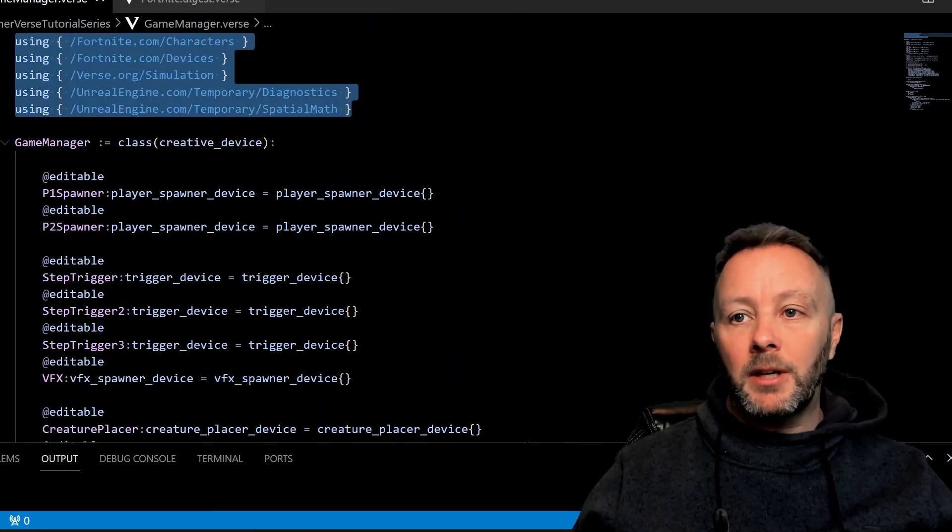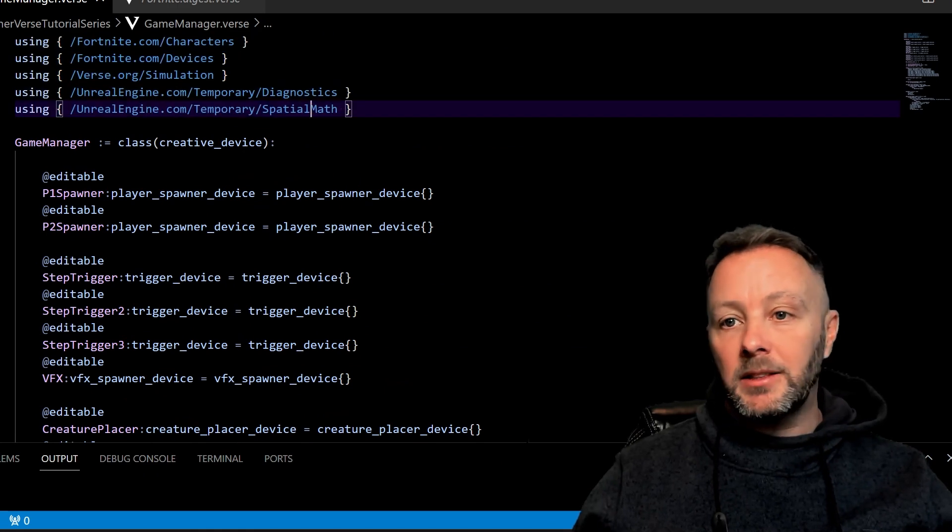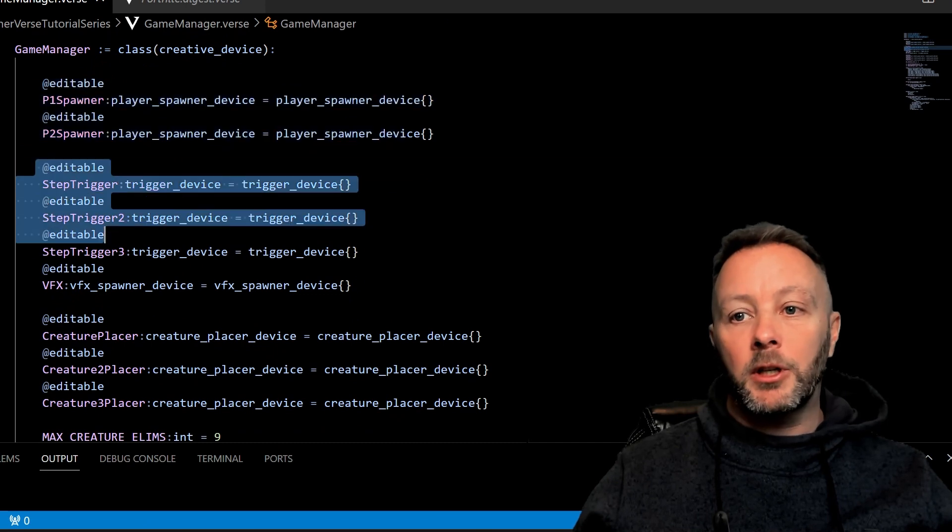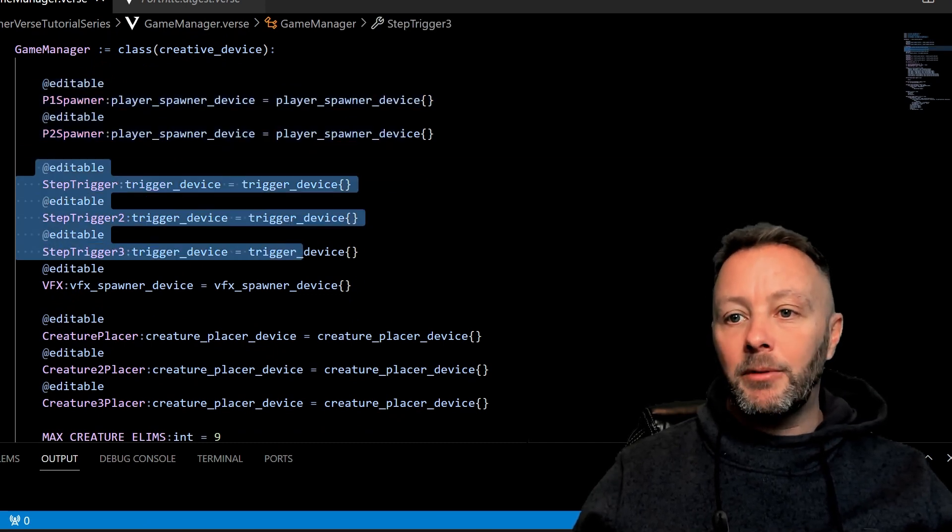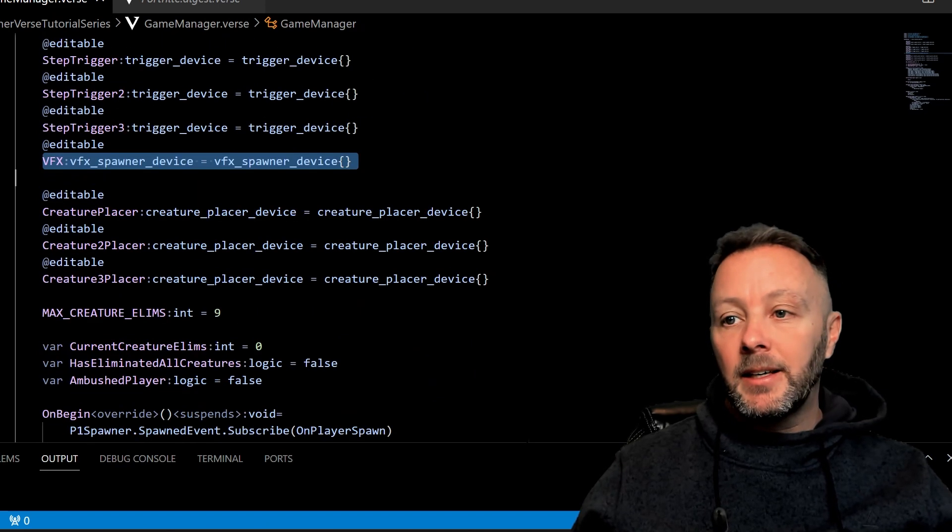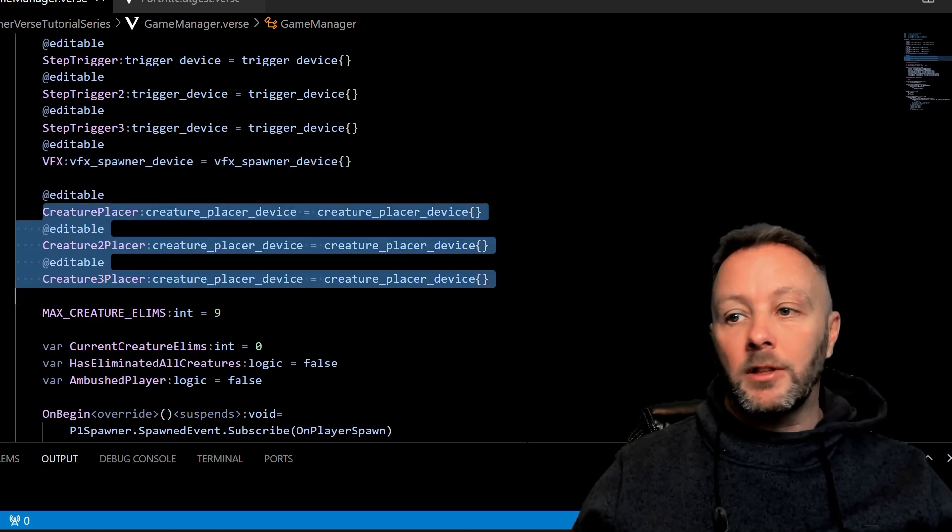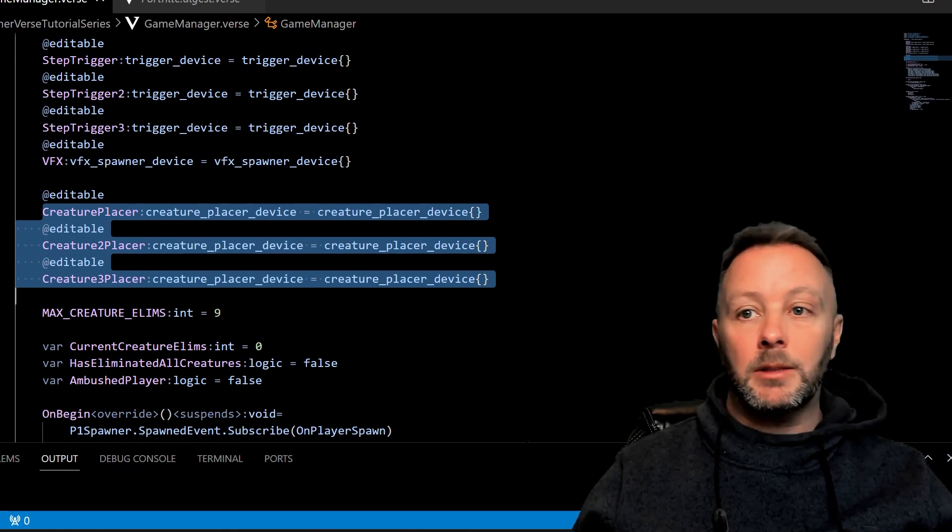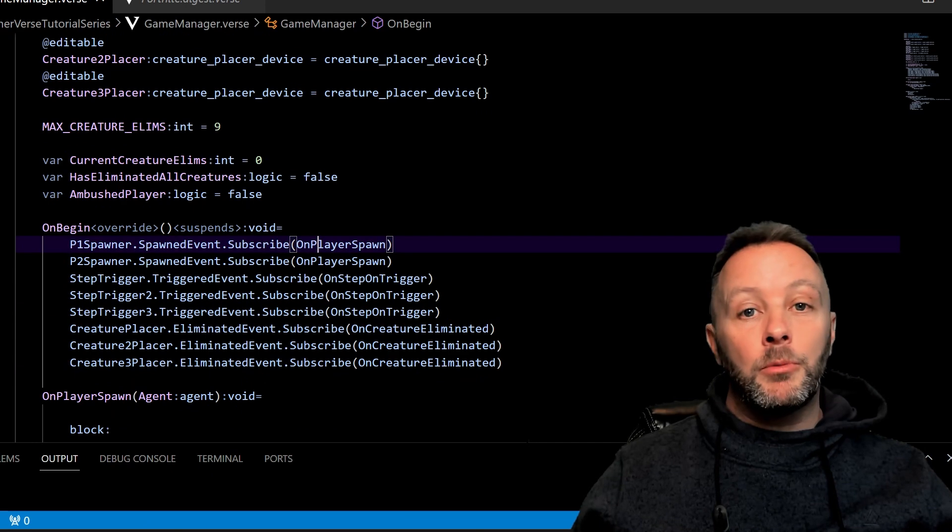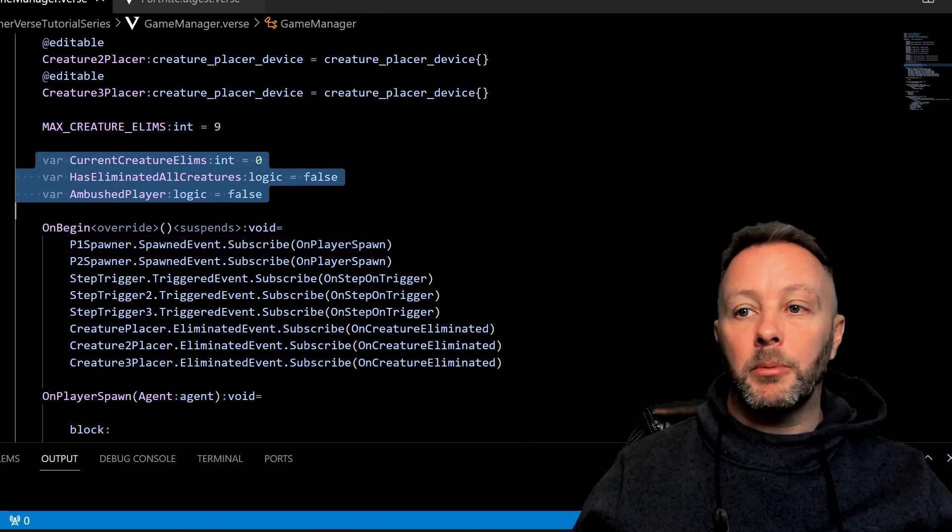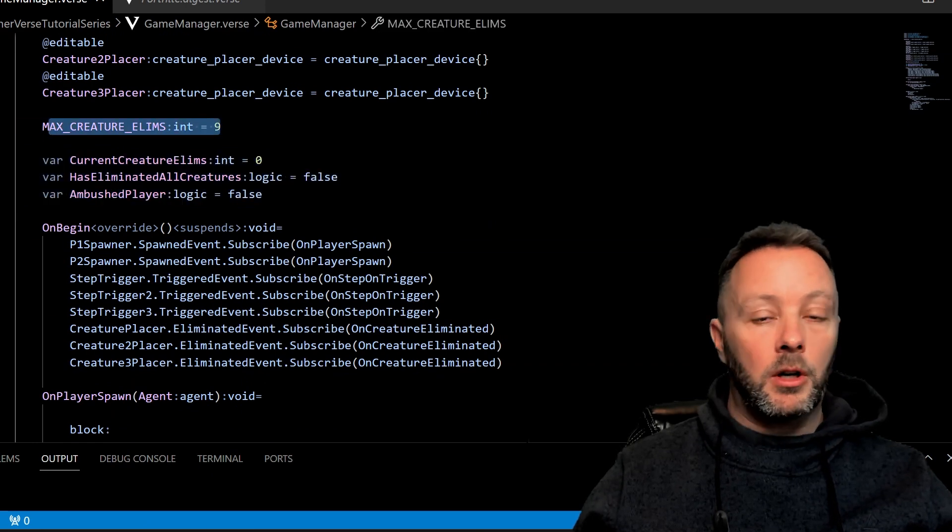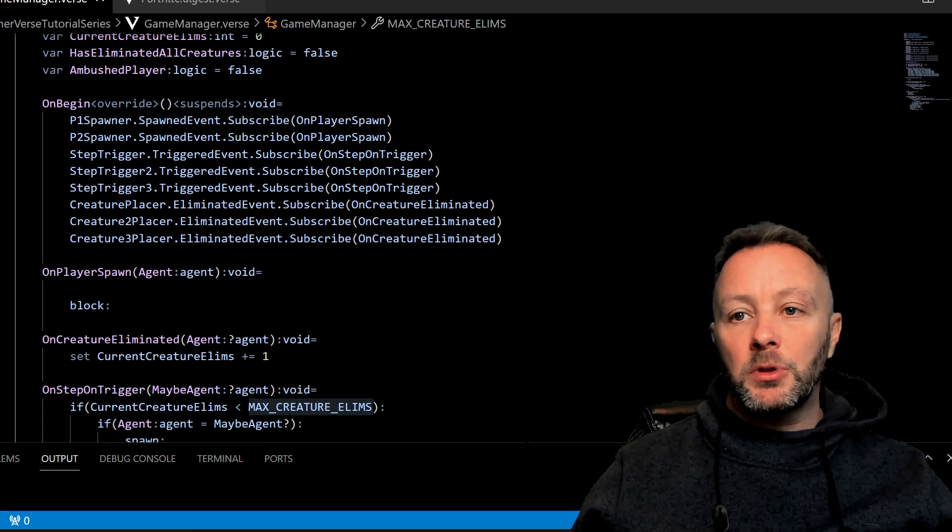We've got our usual stuff sitting up here for our imports. We talked about that last time. We've still got our player spawners, we now have step triggers one, two, and three because there are three in the scene. We've got our VFX spawner that does the VFX thing and our creature placers. All of these have been covered in the other tutorial that is public. And then we've got some new stuff going on here where we're going to be using a constant and some variables, and we're going to talk about the type of variables and why we want to use a constant.